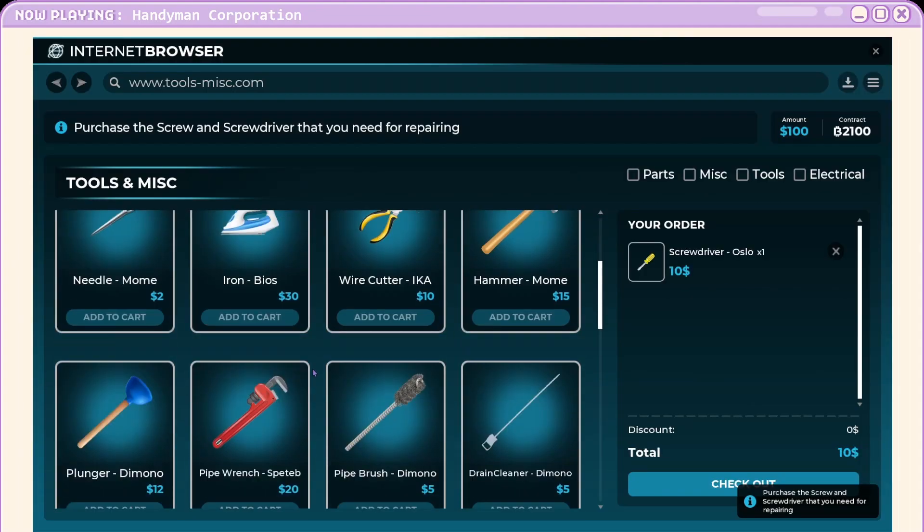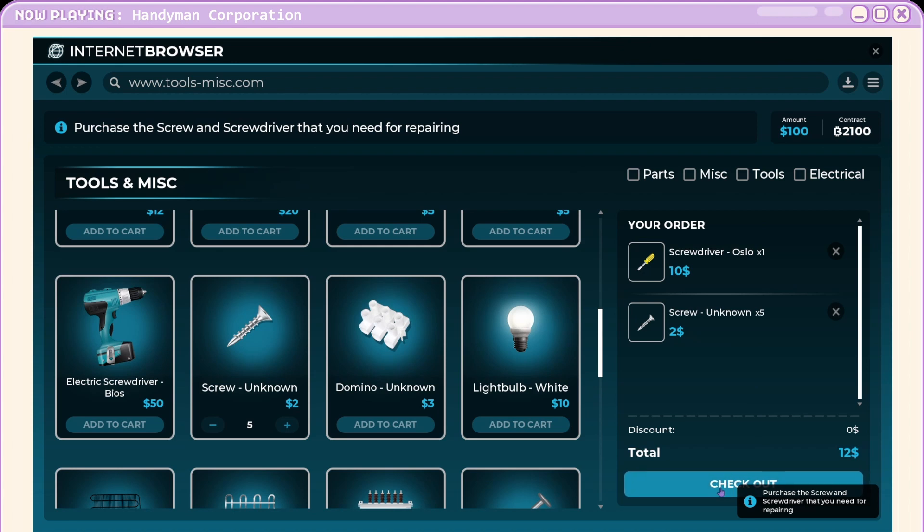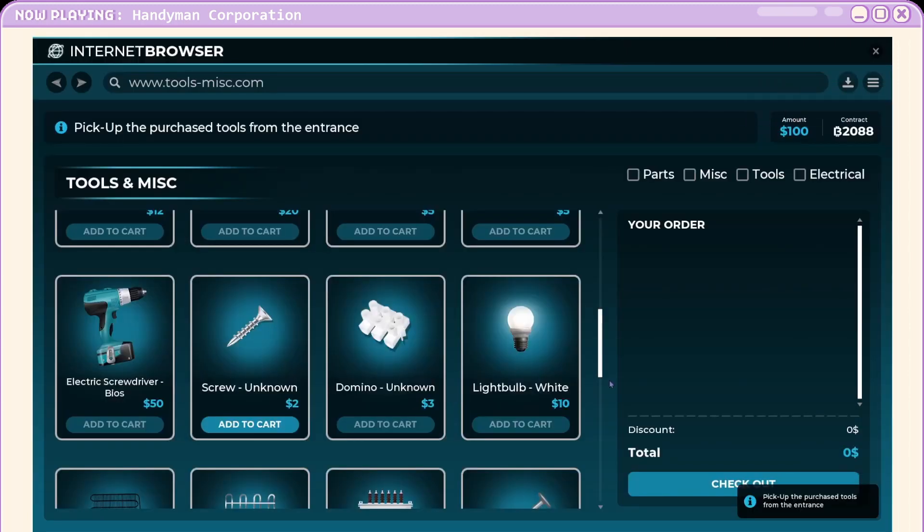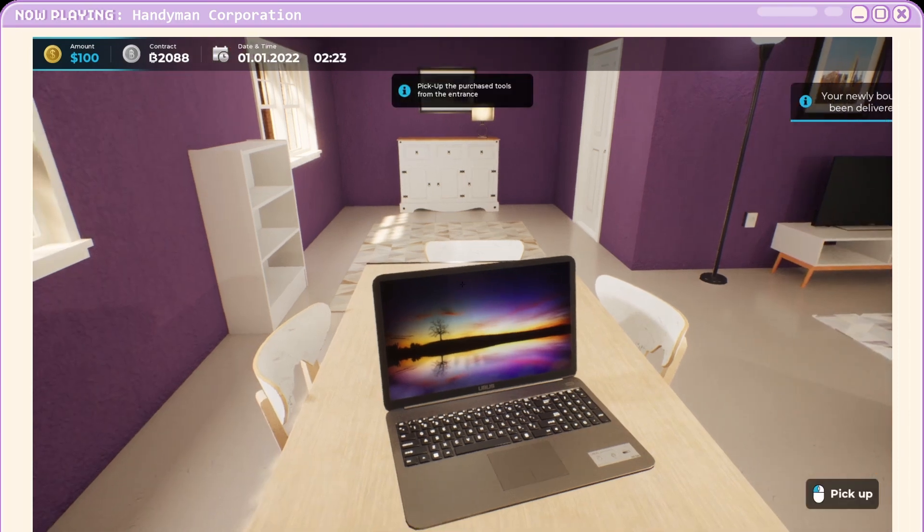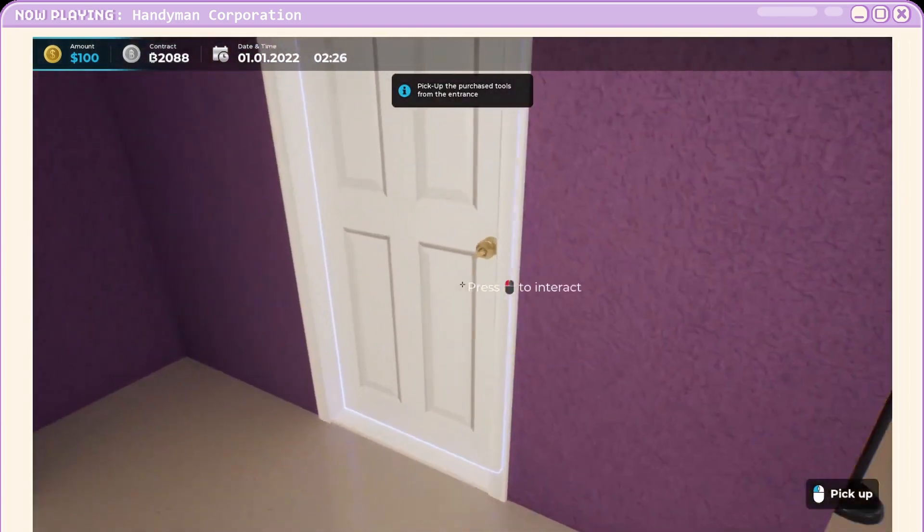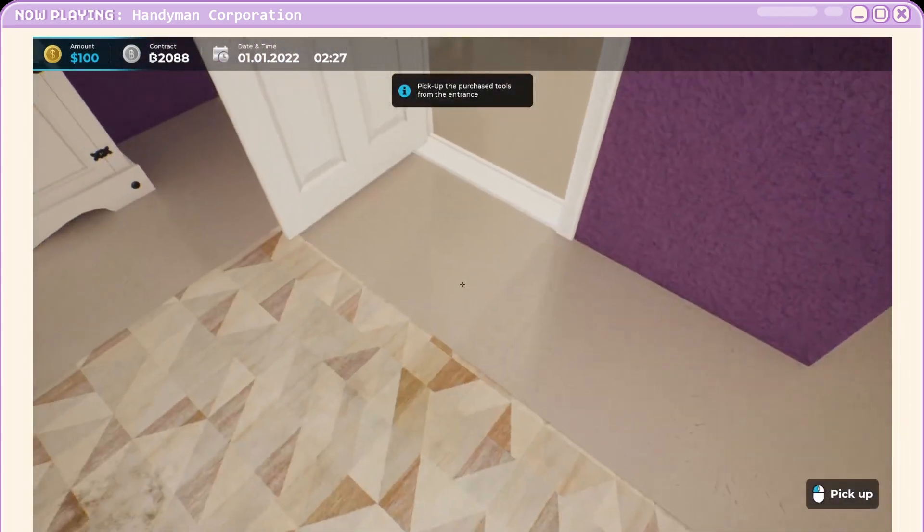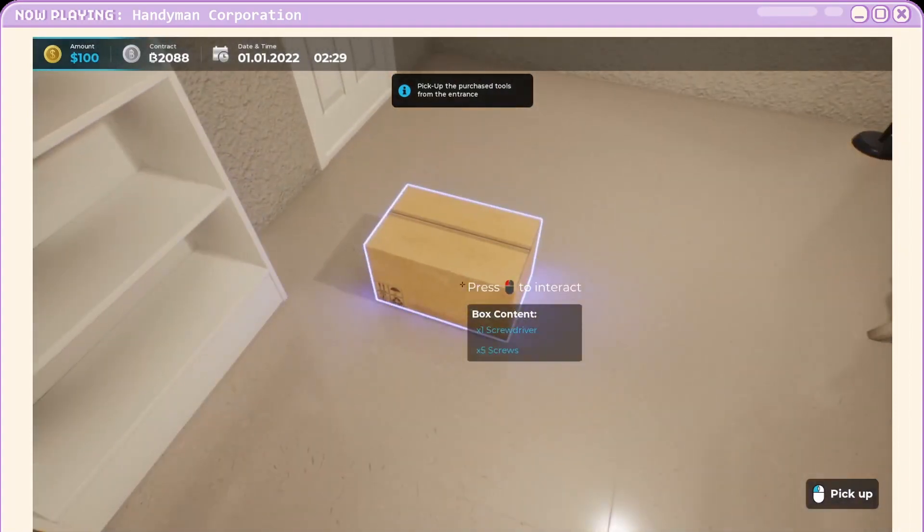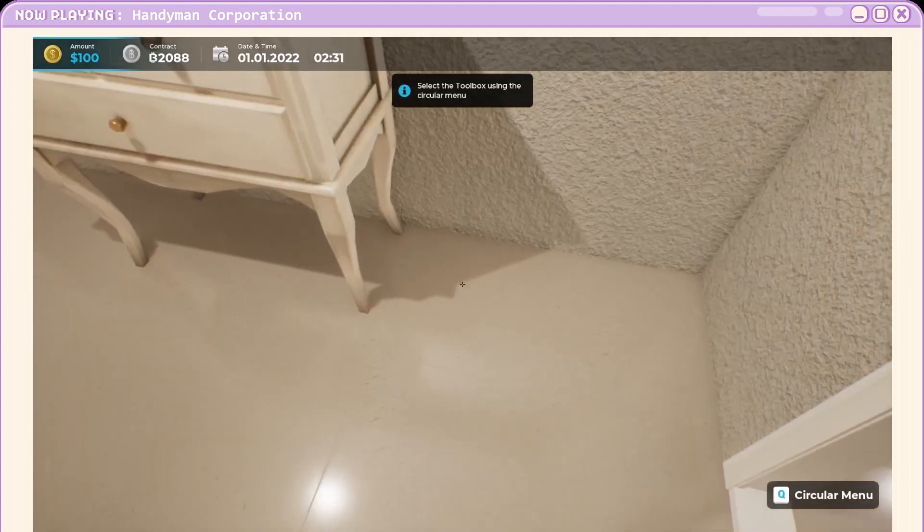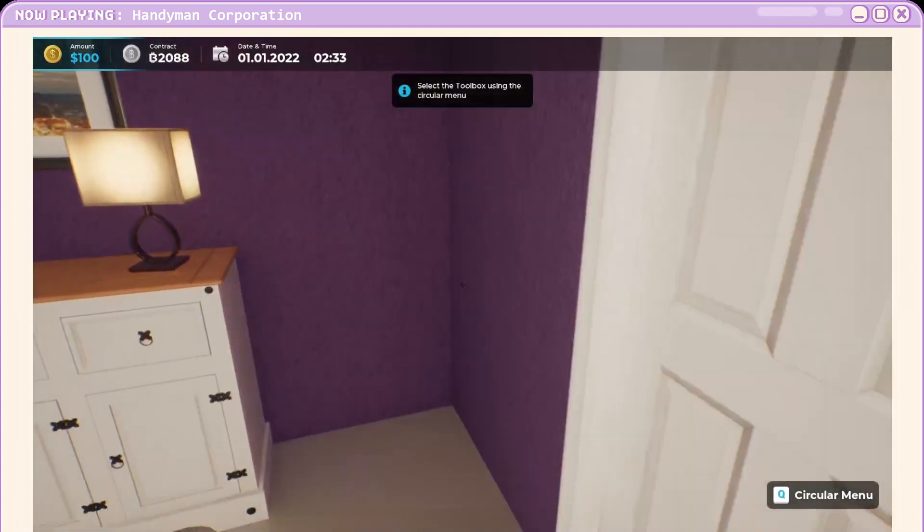Bam. One of them. Just one screw? We good. Bought your first set of tools. Now wait for it to arrive at the door. Okay, so far so good. I've got to purchase tools from the door. You can even hear my little belt going. Boom. I need to place the toolbox near the broken object. Got it.